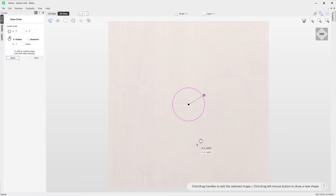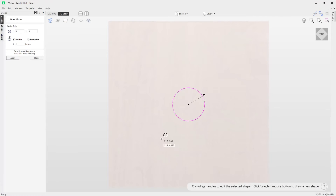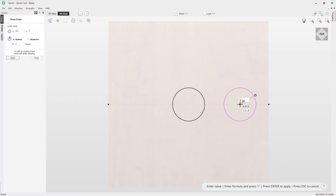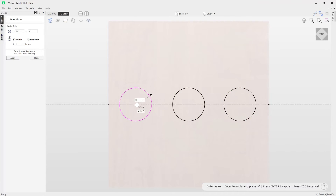If I wanted to create further circles that are also at a radius of one inch, I can simply click on the center point of where I want my circle to be positioned and then just click in place like so.